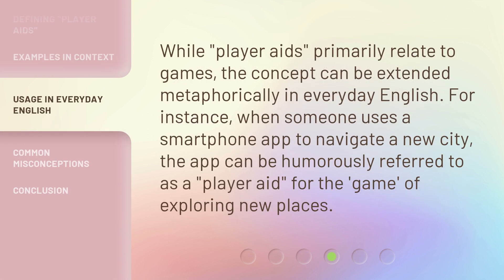While player aids primarily relate to games, the concept can be extended metaphorically in everyday English. For instance, when someone uses a smartphone app to navigate a new city, the app can be humorously referred to as a player aid for the game of exploring new places.